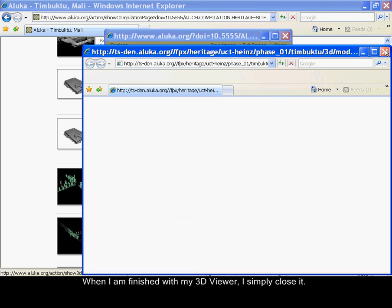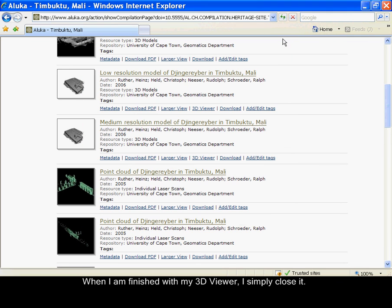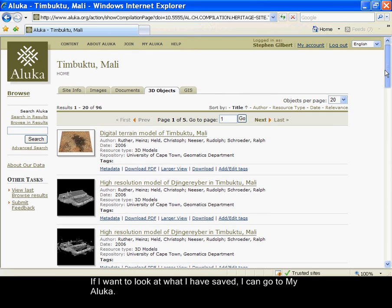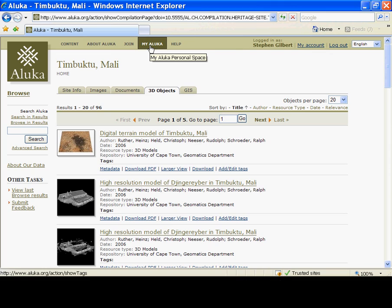When I am finished with my 3D viewer, I simply close it. If I want to take a look at what I have just saved, I can go to MayaLuca.